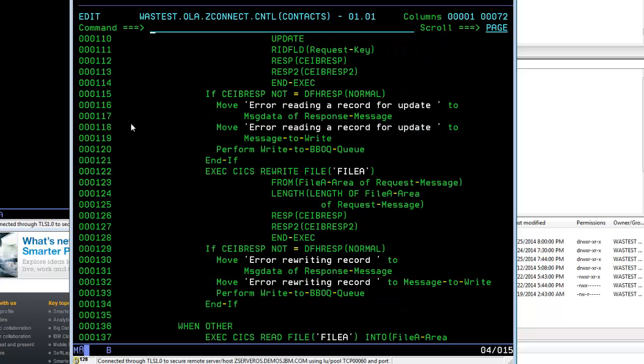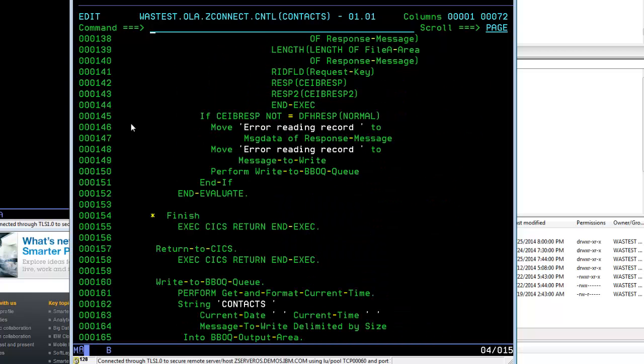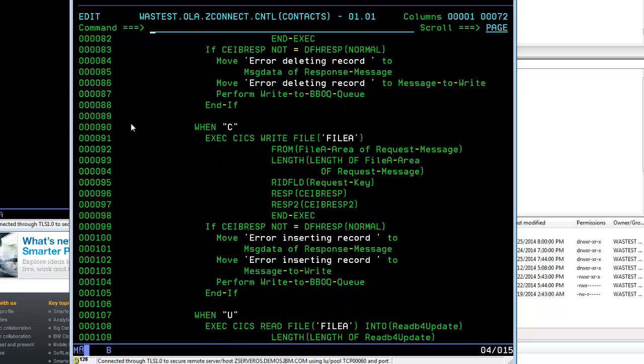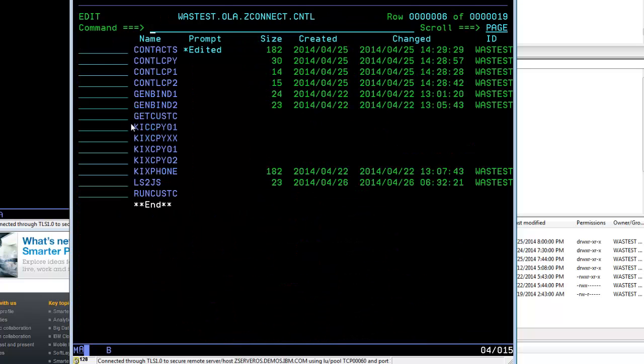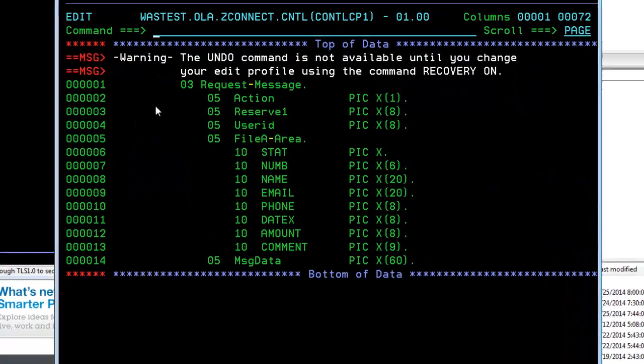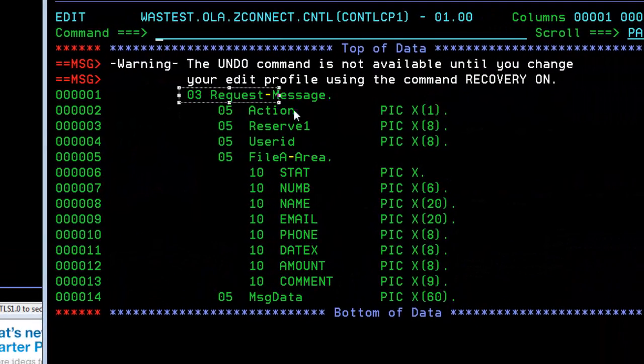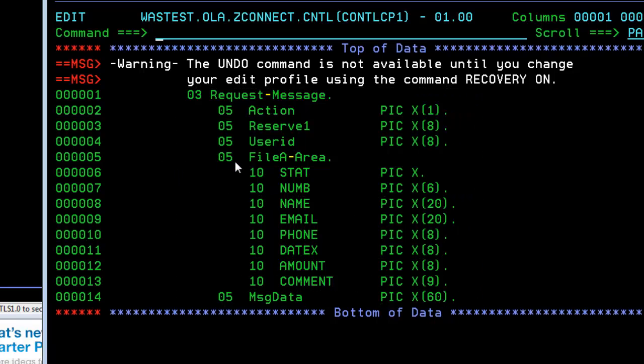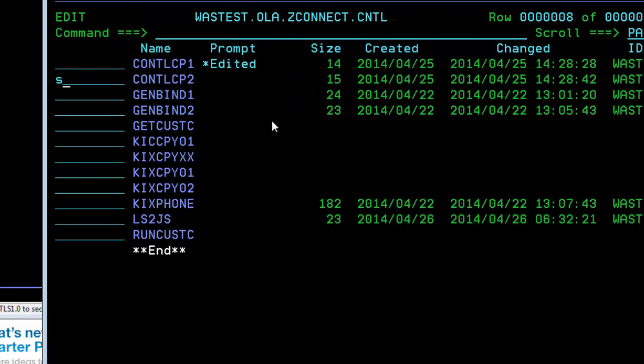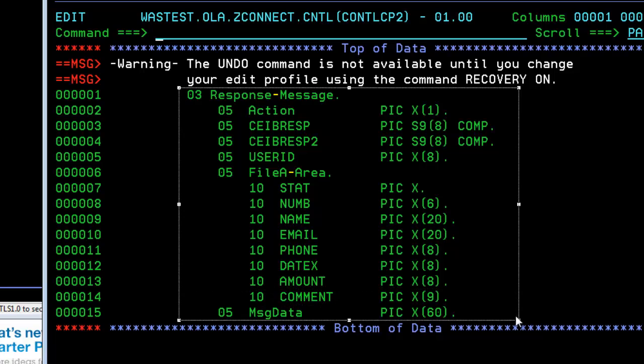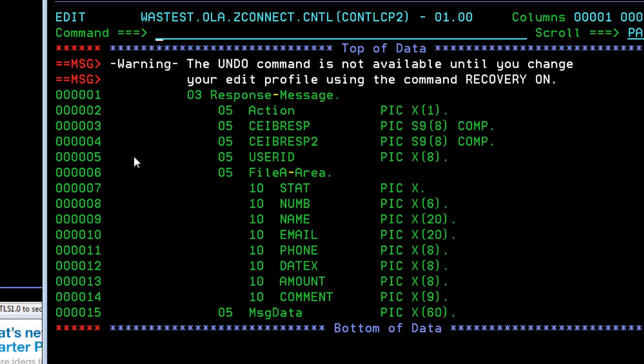For adding, deleting, creating, and updating contacts. If we look at the COBOL copybook for requests, the request message looks like this with this structure. The response message has this structure, close to the same thing with an action character followed by some data. So the action is either create, read, update, or delete, then followed by the data itself. In the response you notice these EIB response codes coming back that tell us whether it was successful or not.